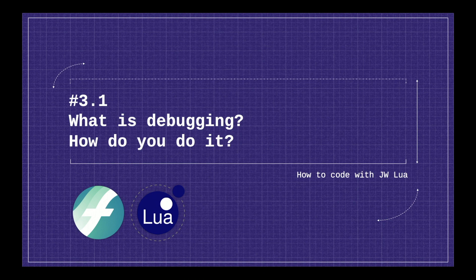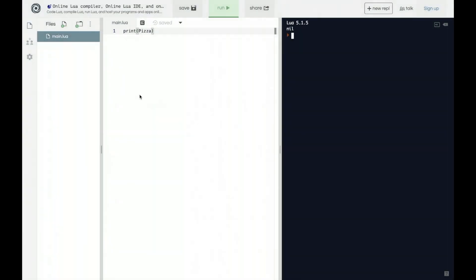So let me give you an example of debugging real quickly. You may remember that in the very first video we tried to do print pizza and we got output of nil, which is not exactly what we wanted. Then we learned you actually need to have quotes for the pizza and then it will output pizza. That is a form of debugging because you had a problem and then you had to figure out how to solve it.